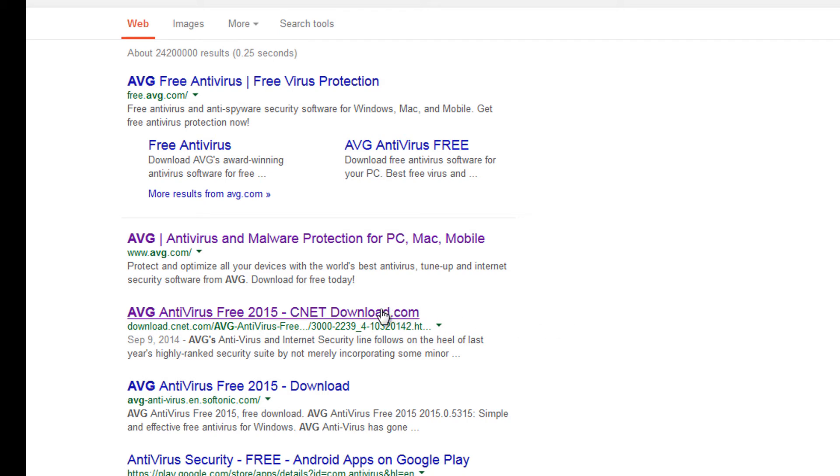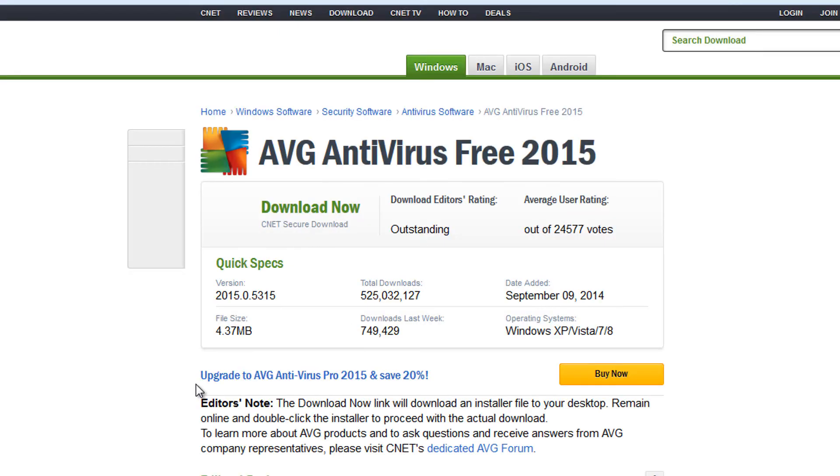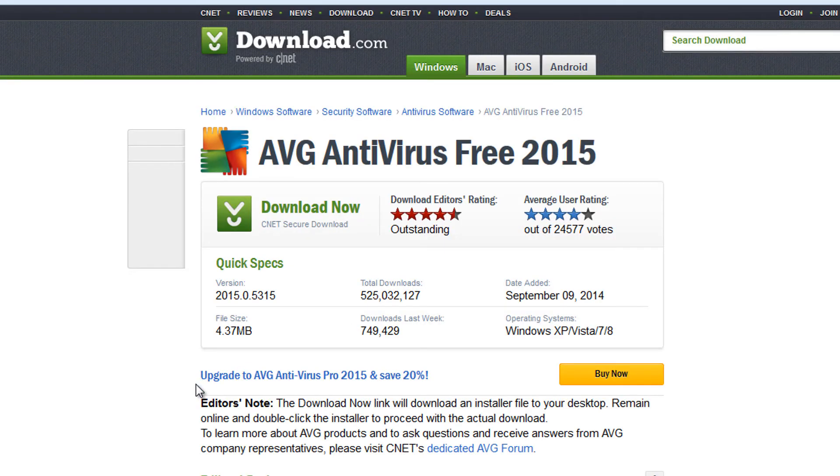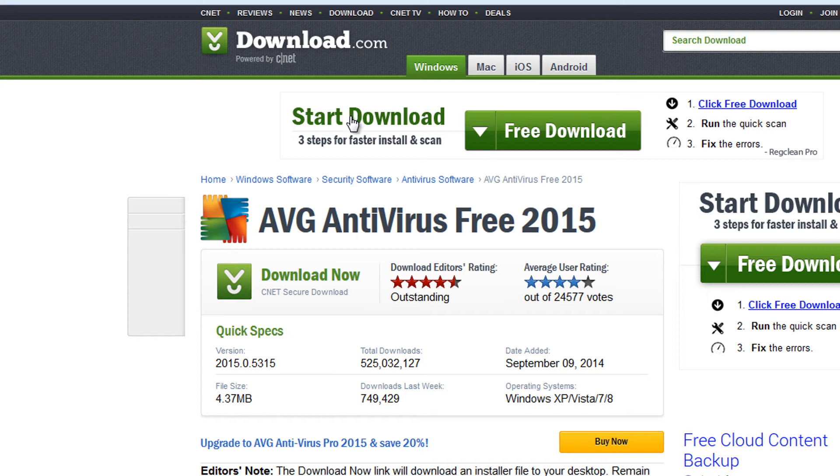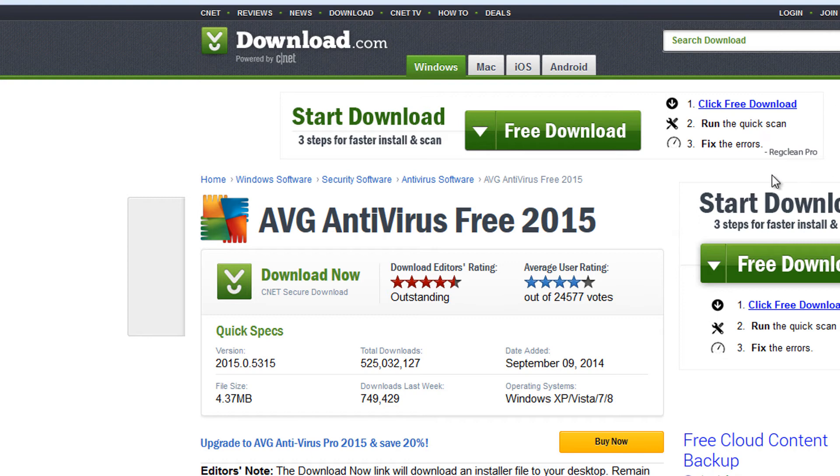Even when you download it from download.cnet.com, which is a very reliable place to download software, again you have to be careful because notice the little ad that pops up here at the top that looks like the button that you need to press to get your AVG software. But if you look closely it's not the download you're supposed to click. It is actually an ad that appears at the top of the page at download.com.